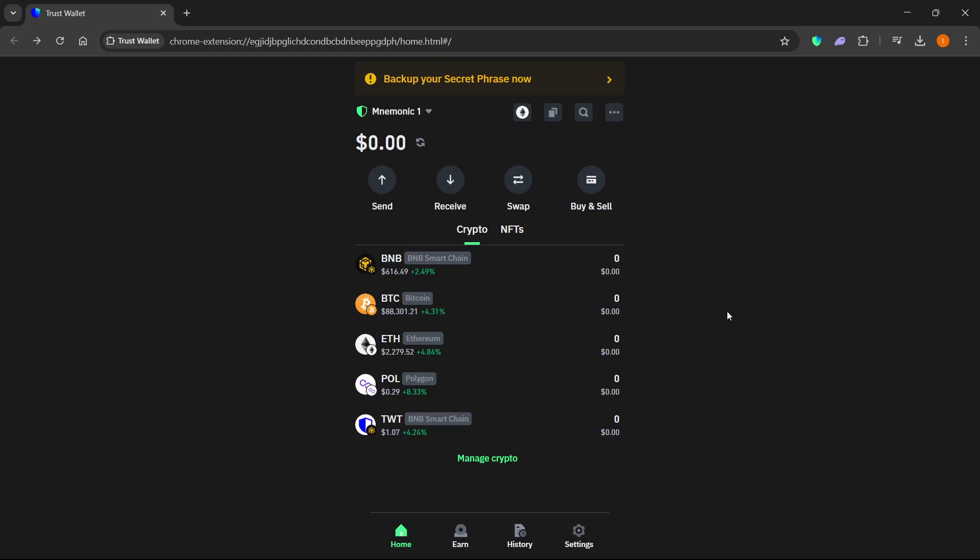In this video I'm going to show you how to connect Trust Wallet to Phantom Wallet. You can do this either on your mobile device or on your computer as I'm showing you right now. If you are using the computer, you must have first the Trust Wallet and then the Phantom Wallet extensions installed.